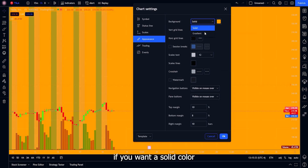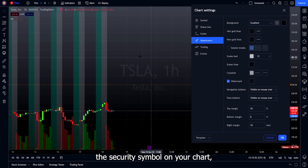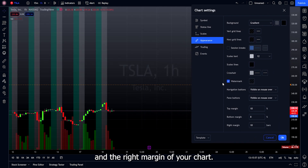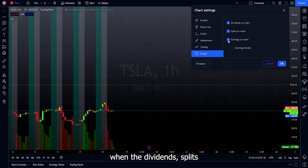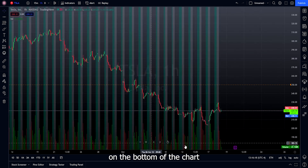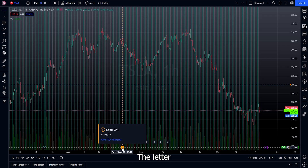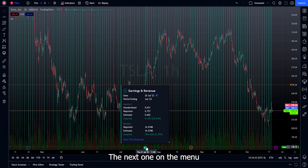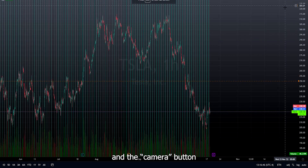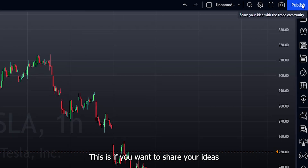Under Appearance, you can choose the background color of your chart — solid or gradient. I chose gray and black gradient, but you can pick whatever you want. The watermark option lets you display the security symbol on your chart. You can also adjust the top, bottom, and right margins. Under Trading, once you've linked your broker, you can enter and exit positions directly from TradingView. Under Events, you can view when dividends, splits, and earnings happened — labels appear at the bottom of the chart. For example, clicking the letter E shows the earnings report and its results; the letter S shows share splits — for instance, Tesla had a 3-for-1 split on August 25, 2022. You can also view the chart in full-screen mode, take a screenshot with the camera button, or use the publish button to share your ideas with other TradingView users.